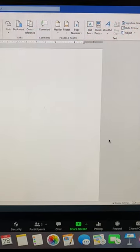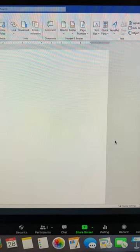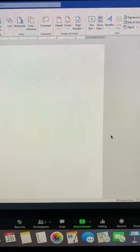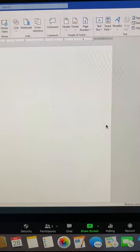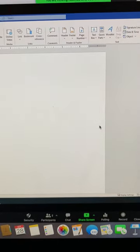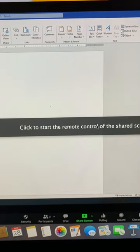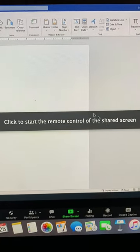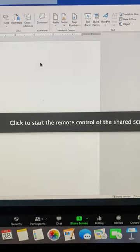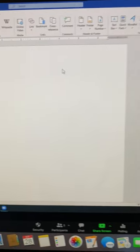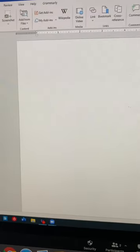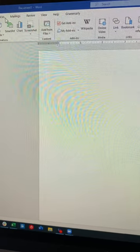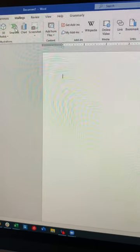Once she accepts my request, I'll get a notification that says click to start the remote control of a shared screen. And then once I click, I have control of this screen.